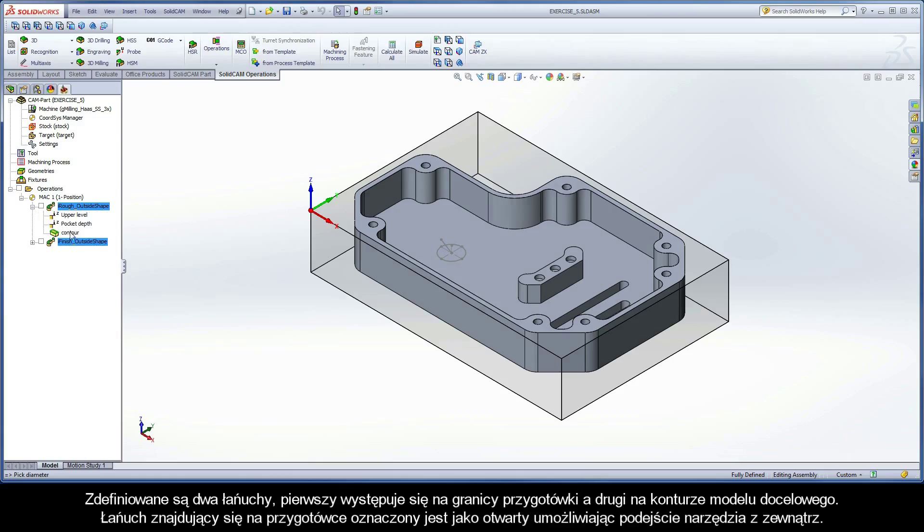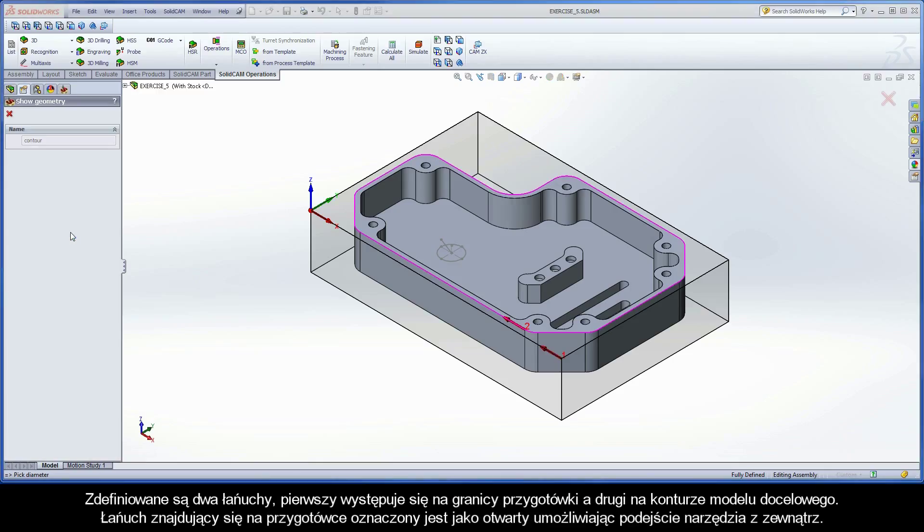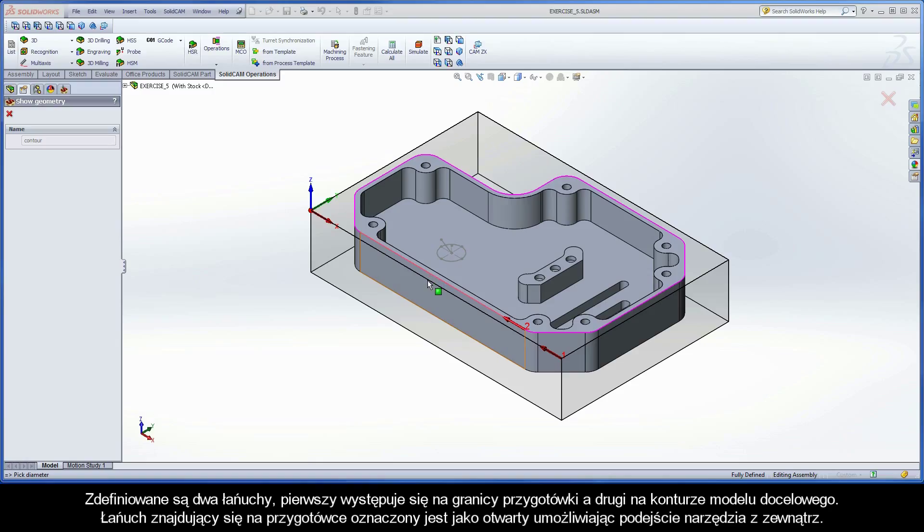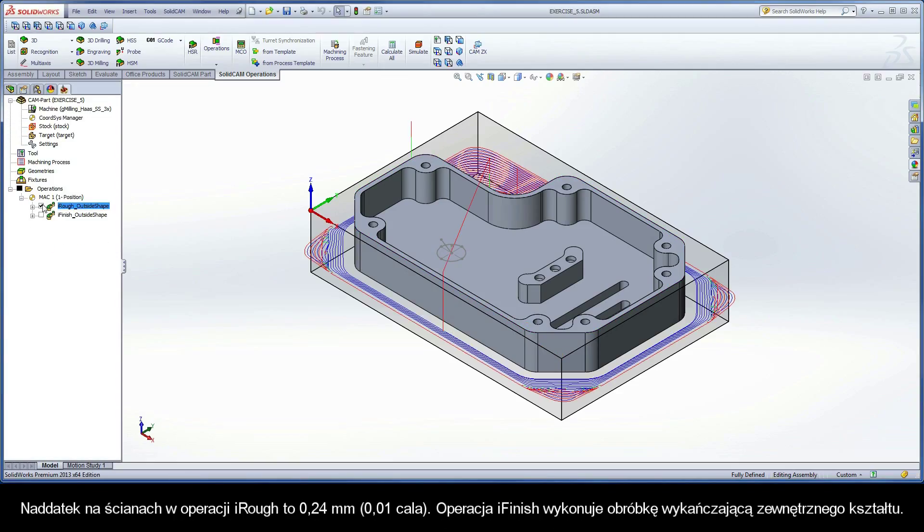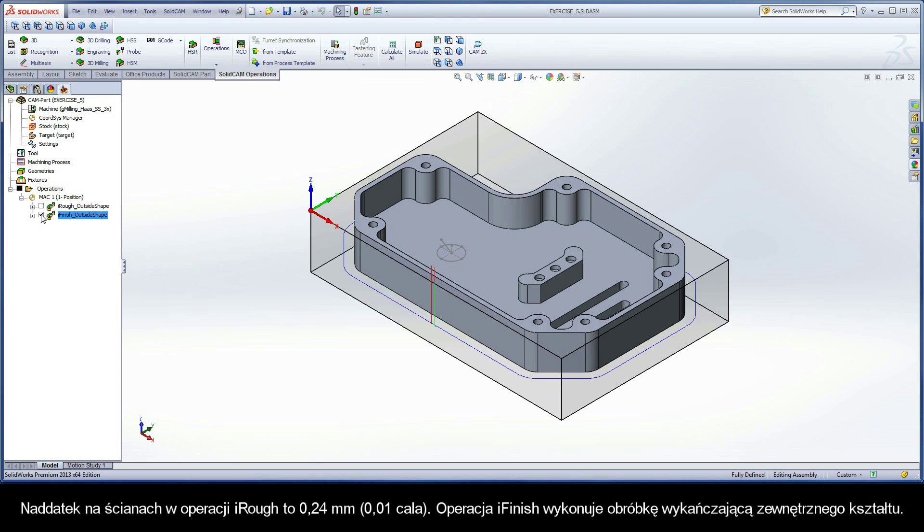Two chains are defined, with the first being the stock boundary and the second being the outside contour of the target model. The stock chain is marked as open, enabling the tool to approach from outside. iRough has a 0.24mm offset on the walls, and the iFinish operation performs the finishing of the outside shape.